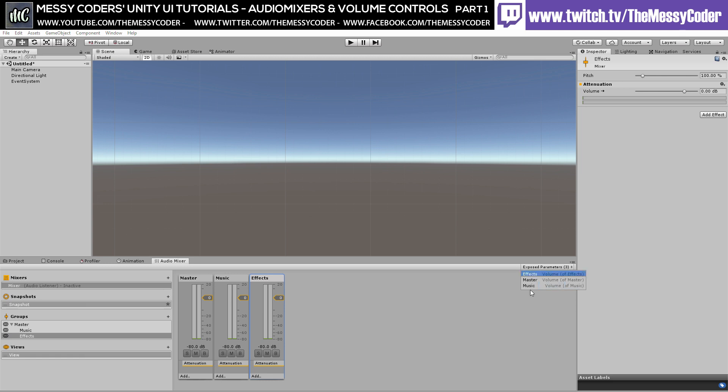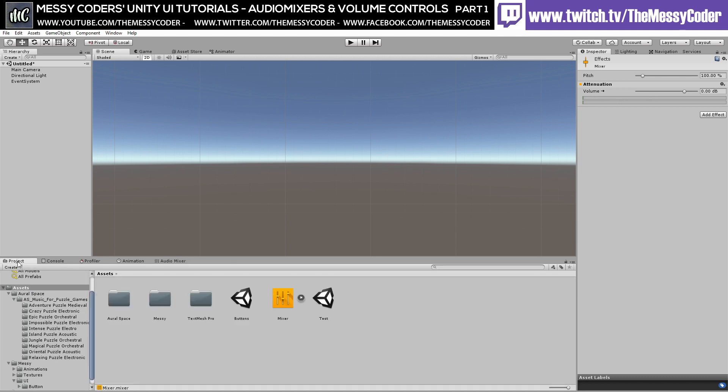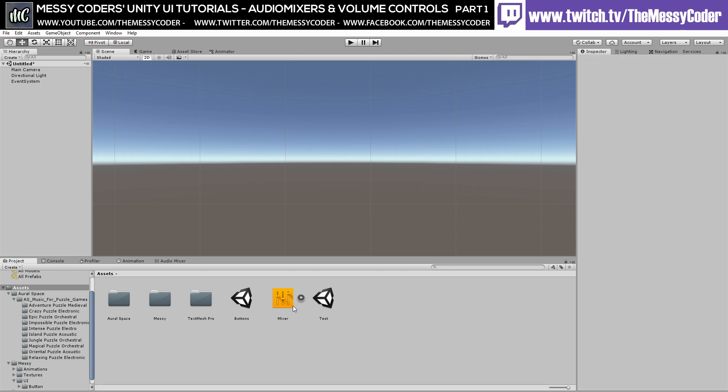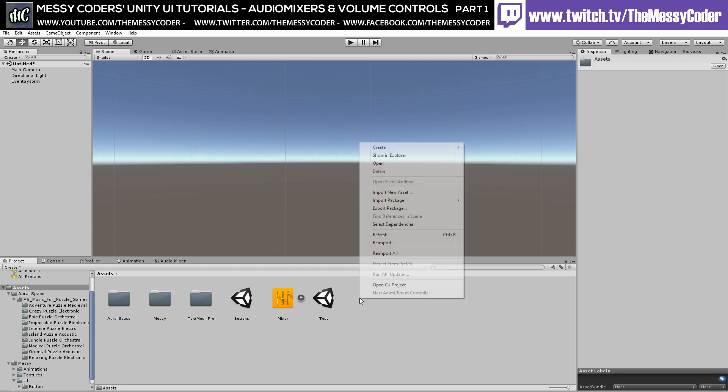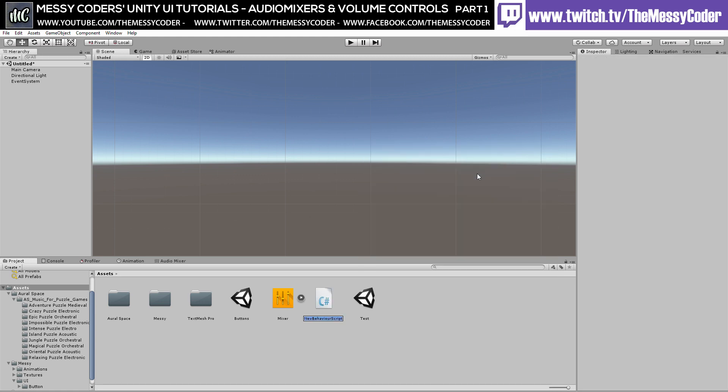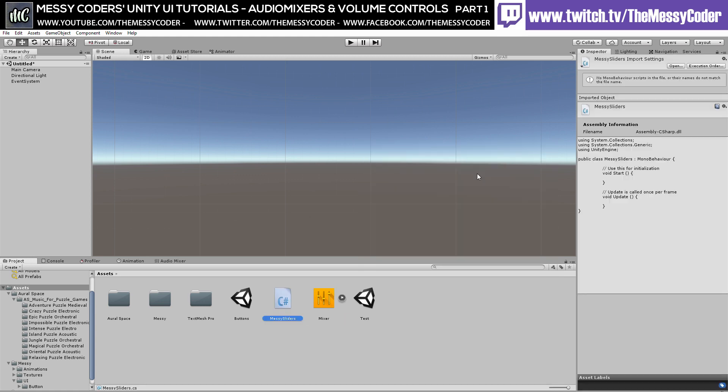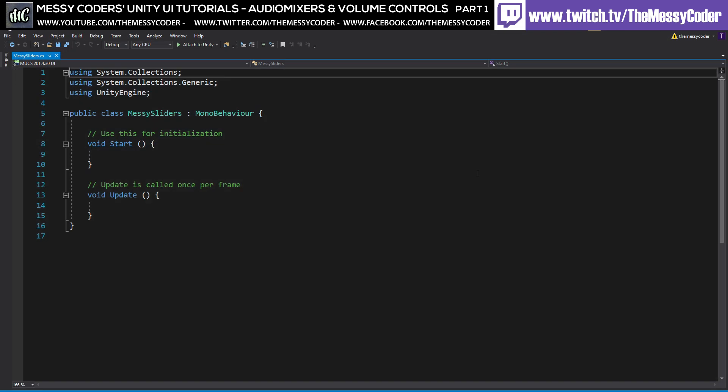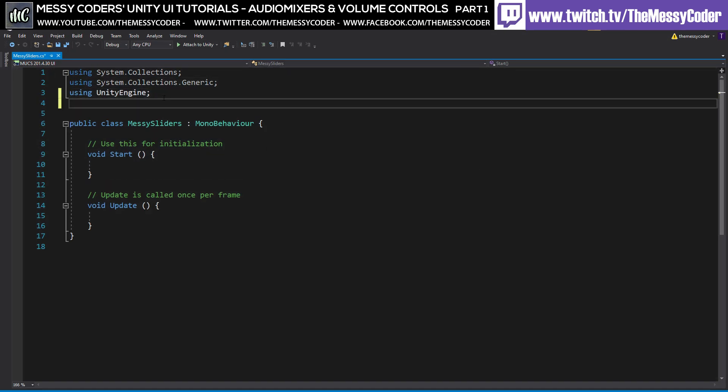So I've got my three exposed parameters that know what they're basically affecting. They're affecting the faders on the volume here. So if we go back over to this project, there it is. Lovely jumpy. Now if I right click over here, I'm going to create a quick script. I'm going to call it messy sliders.